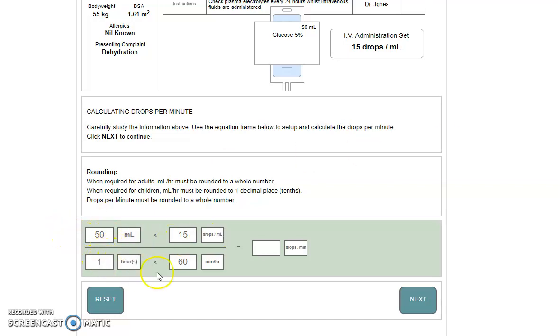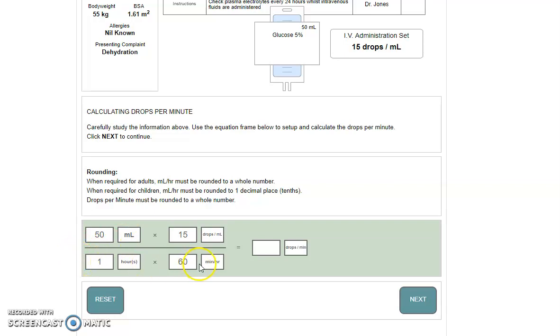There are multiple ways of being able to calculate this, whether you do 50 divided by one and then 15 divided by 60 separately. Or personally, the way I like to do it is across this direction. Having a scrap piece of paper will be very handy. So our 50 times our 15, remember you will be allowed to use a calculator for this, gives us 750. On the bottom, our one times our 60 will just be 60. So now we are doing 750 divided by 60. The answer to that is 12.5.